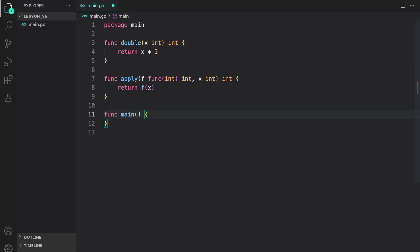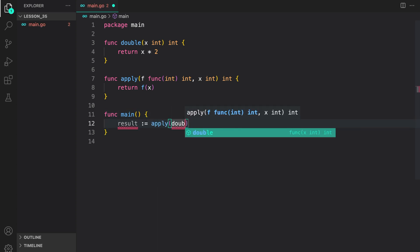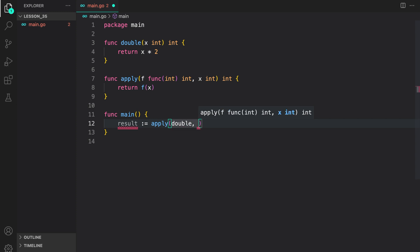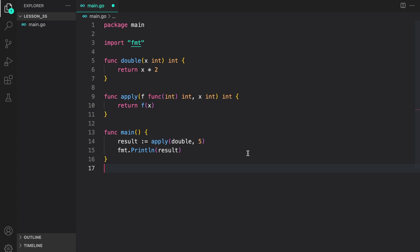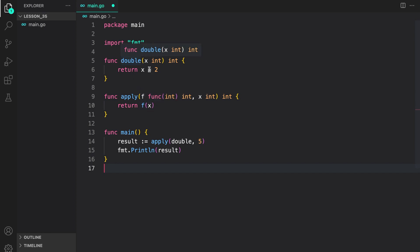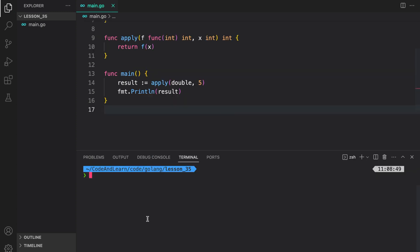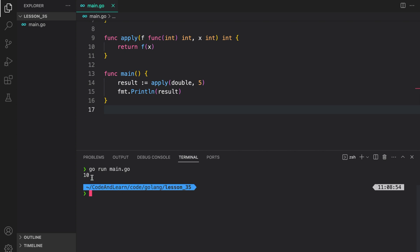Let's see how this can be useful in writing flexible and reusable code. Here result is equal to apply — I'm going to pass the double function we wrote and then the value 5, then fmt.Println the result. So what will happen here is we pass the double function to apply as f, and then pass the value 5. Inside it we call the double function with value 5, so you should expect a result of 10 printed to the console. Let's run our program and see the output. As you can see, 10 is printed to the console.